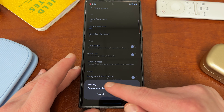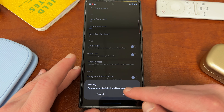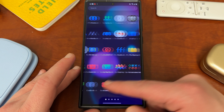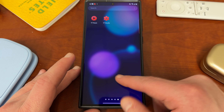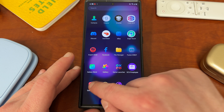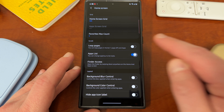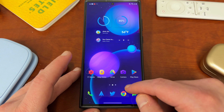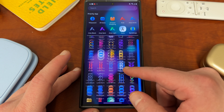I'll turn it off so you can see what it looks like. Now it's back to normal — you can see the home screen with the horizontal scrolling. Then if I go back and turn on the apps list, now I've got my vertical scrolling app drawer again.